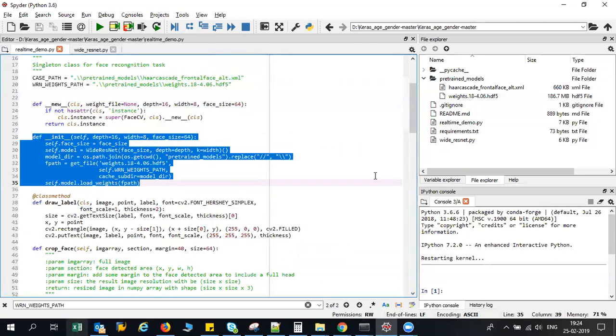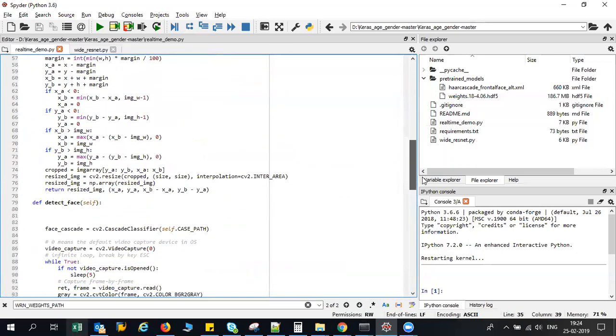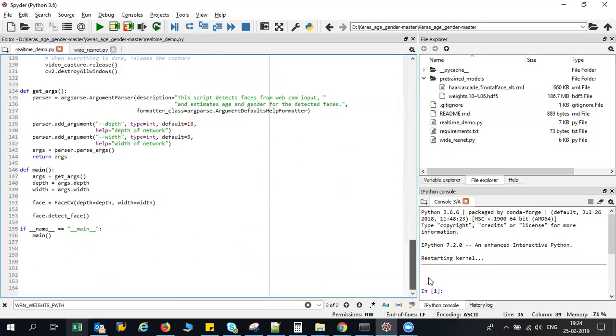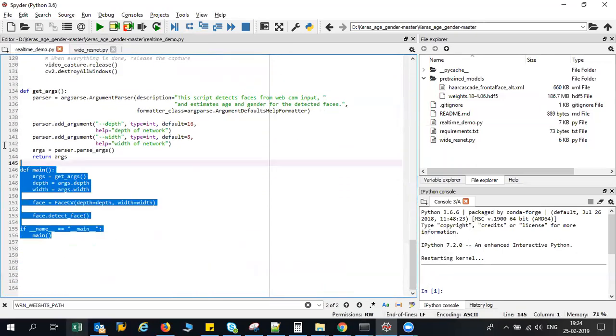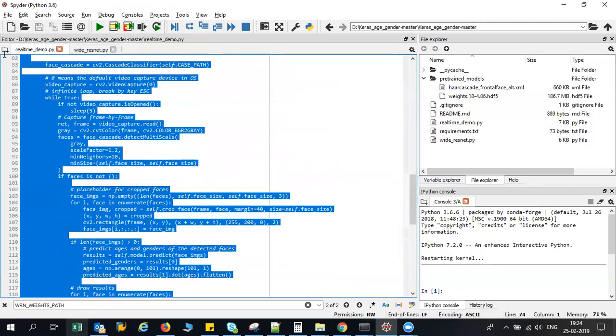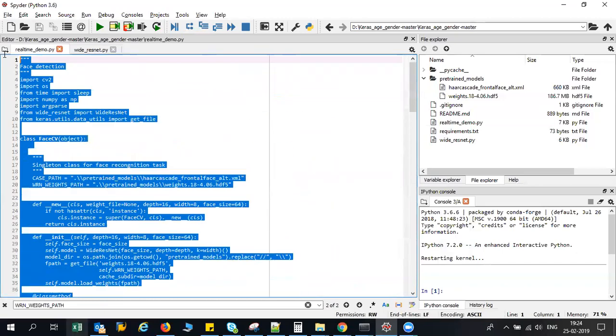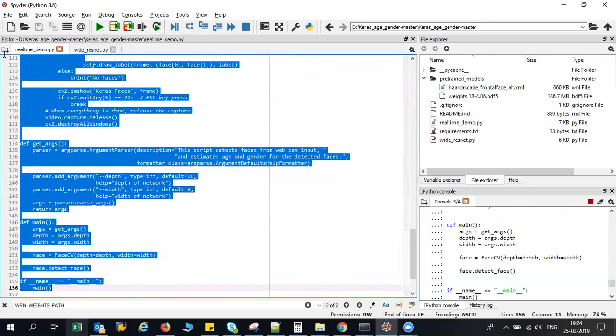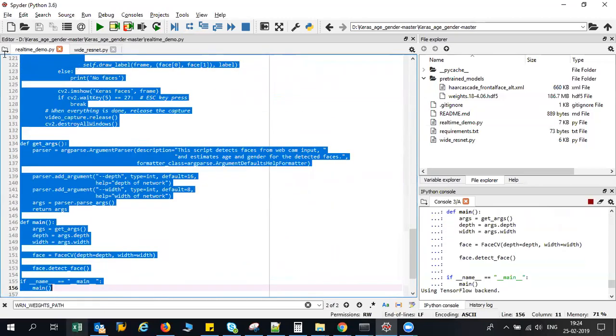I'll just try to execute this particular code and show you how the output will look like. I'm going to execute the whole thing. As soon as the camera gets opened you will be able to see that my face will be easily detected.